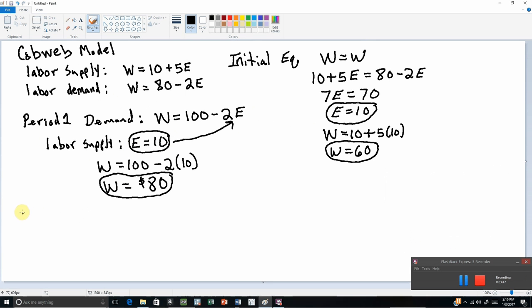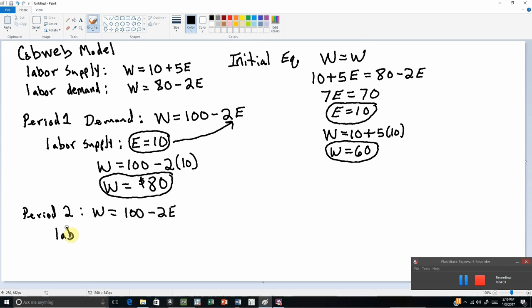What about period 2? In period 2 we still have the new demand curve, so demand is still 100 minus 2e. Labor supply, however, in period 2 is going to be based off the wage in period 1, which was 80 dollars. People saw that wage and made their plans about how much labor to supply in the coming period — seeing a wage of 80 dollars, people say maybe I'll go to school and enter this profession after finishing.